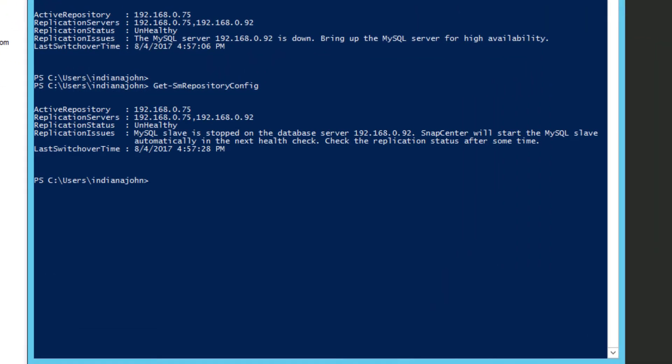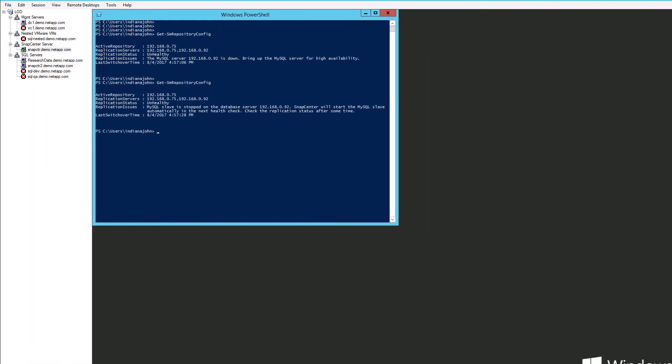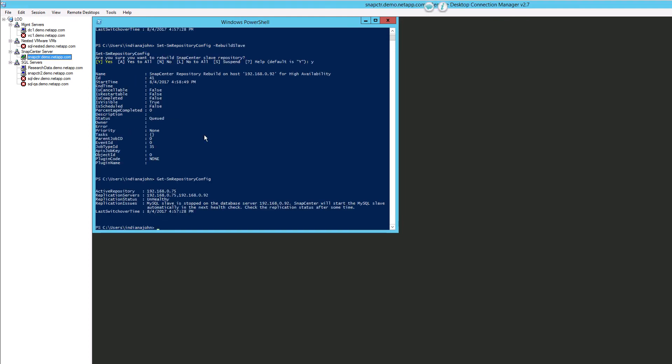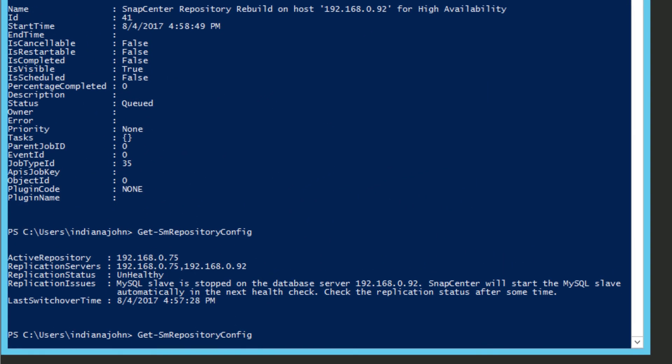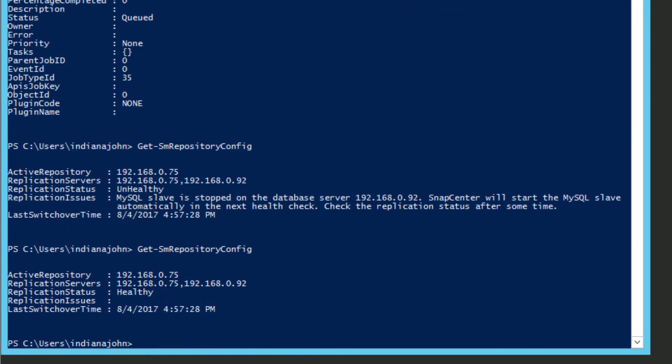Here we can see the status is still marked unhealthy. At the next Health Check, in approximately a minute, the slave will be restarted. Now we can see that the HA status has returned to a healthy state.